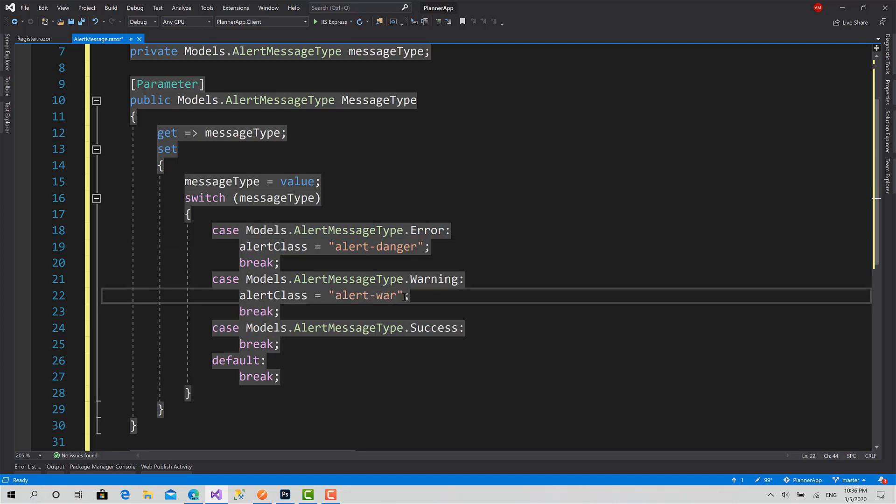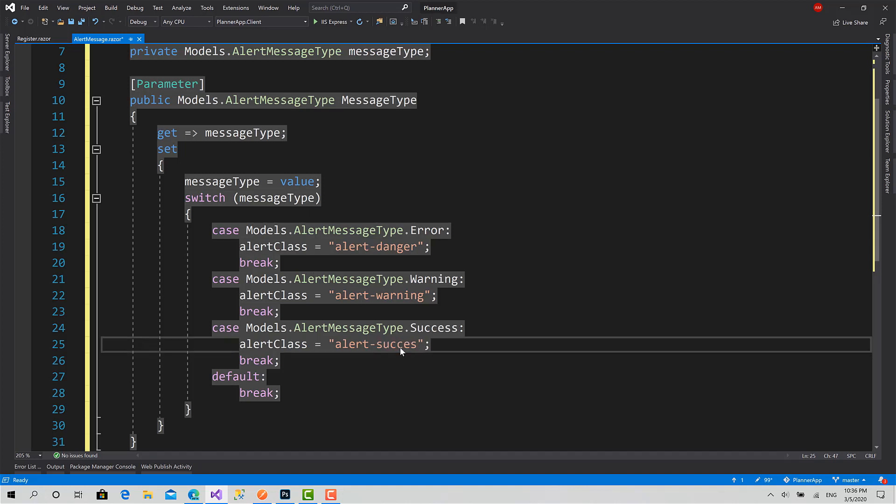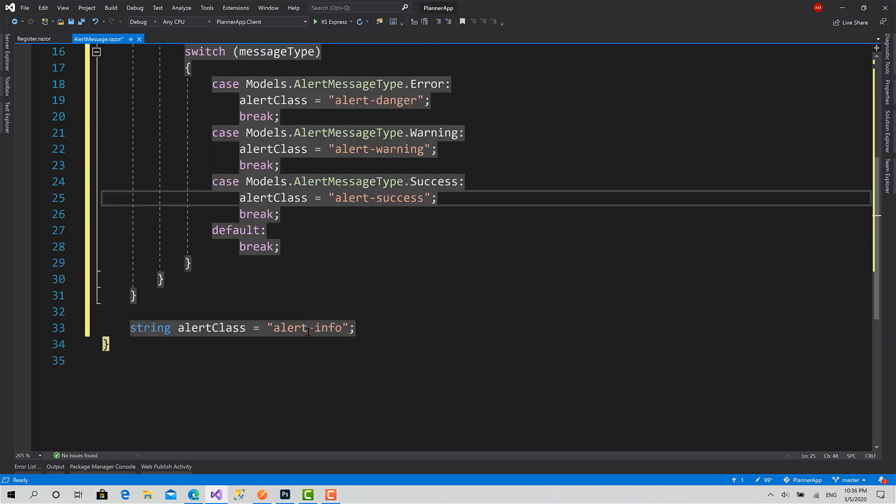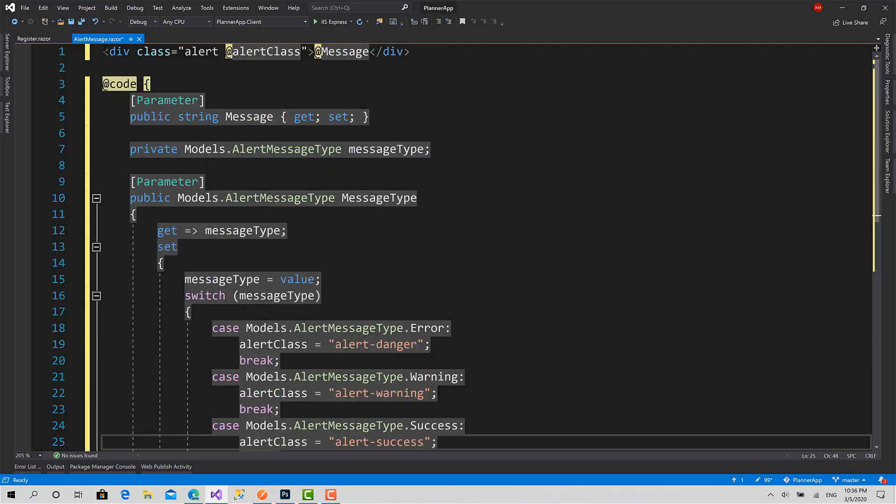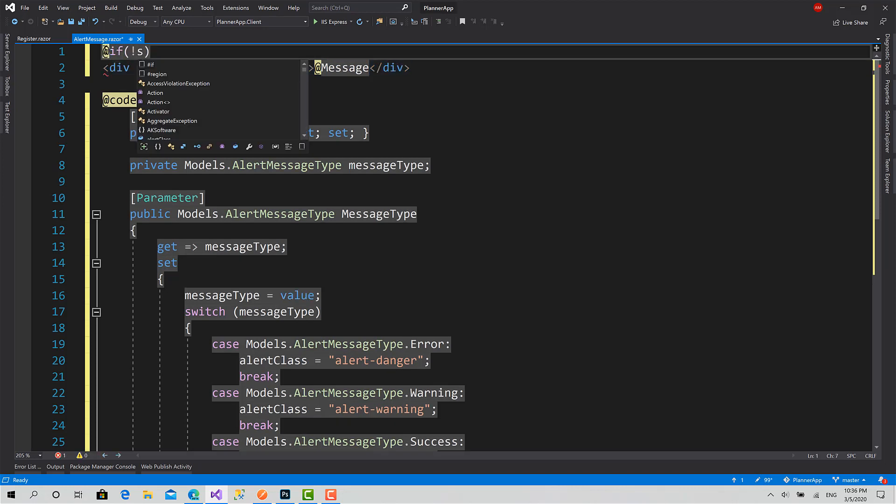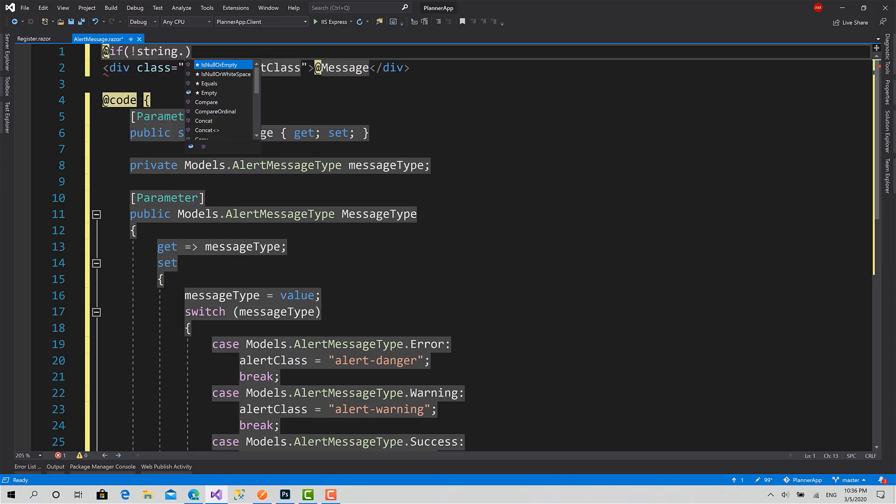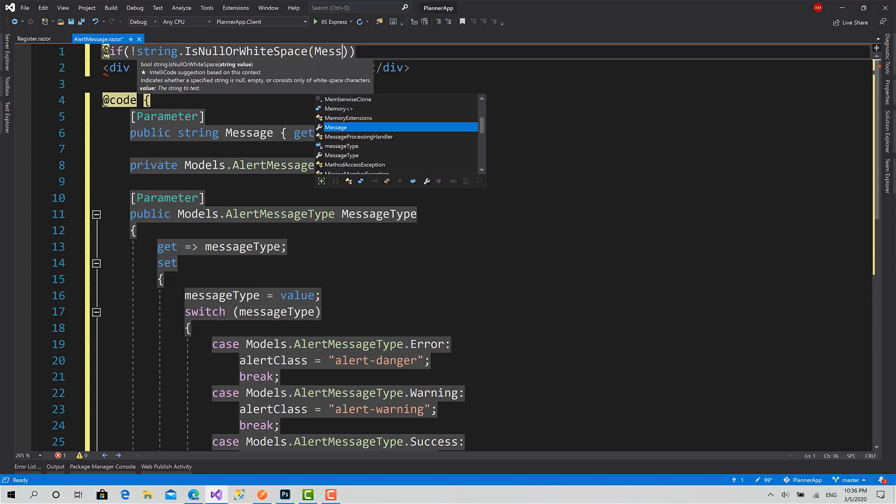Warning to Alert Warning, Success to Alert Success. This is all the values we have inside the enum. Now we can say that the alert is ready, but I'll make something here.